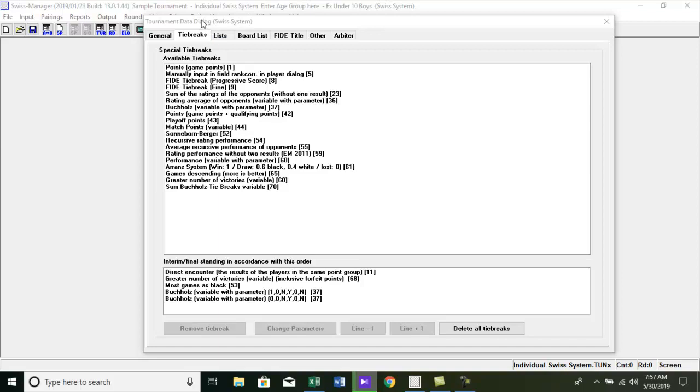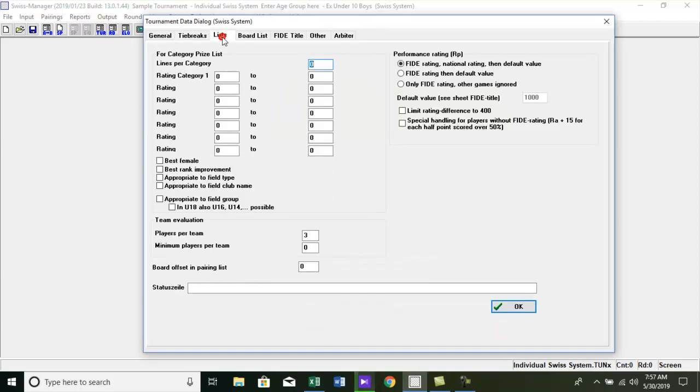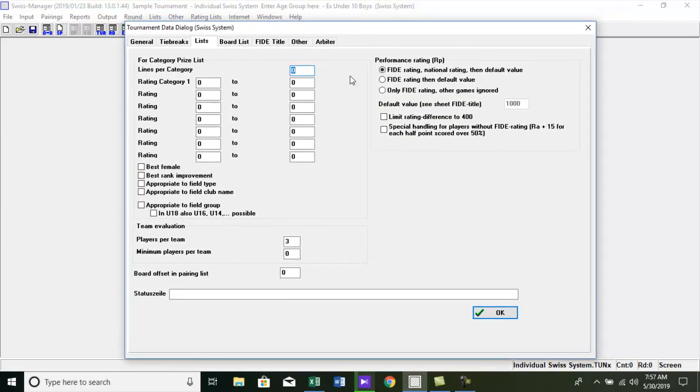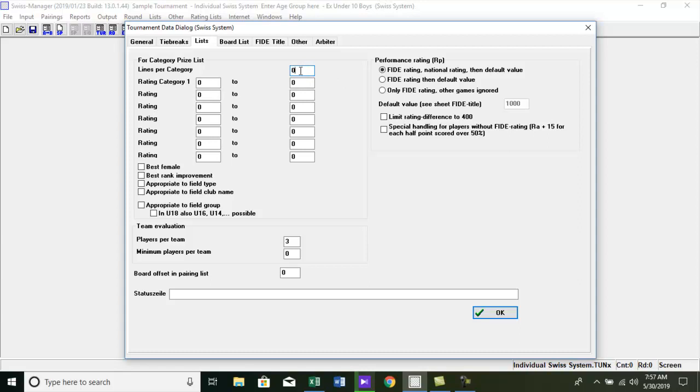After you enter the tie break, go to the list tab. Here you can input data for the tournament category prize list. The field lines per category defines the maximum number of lines per category. If the value is 0, the first 8 ranks are displayed. I want 10 names in the list so I put 10.